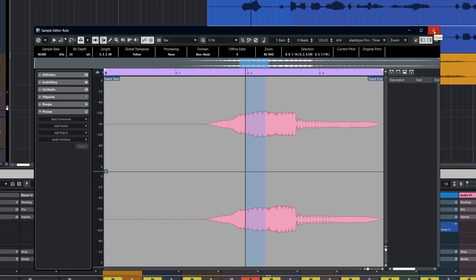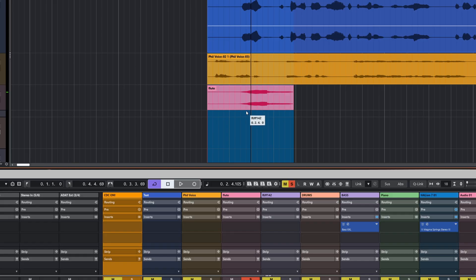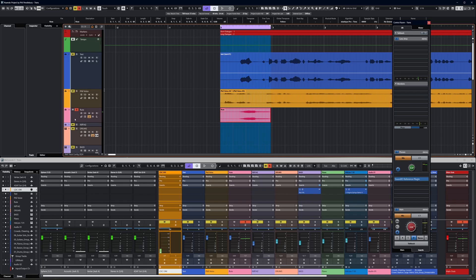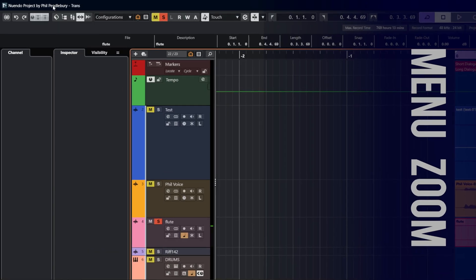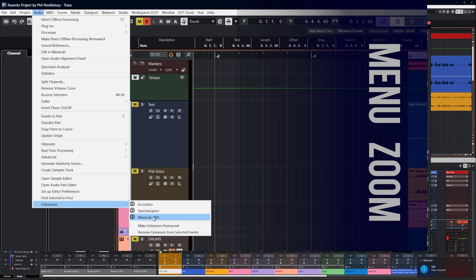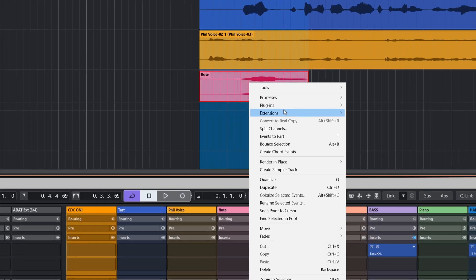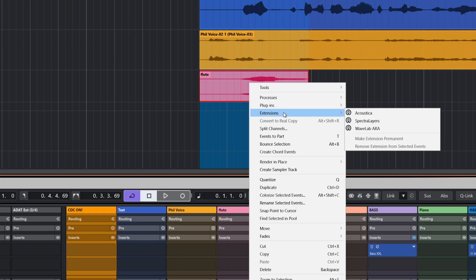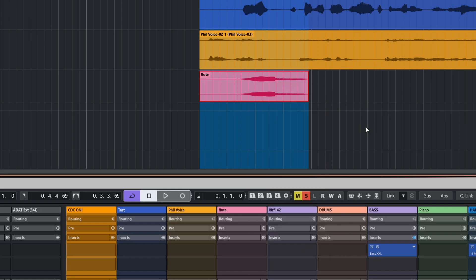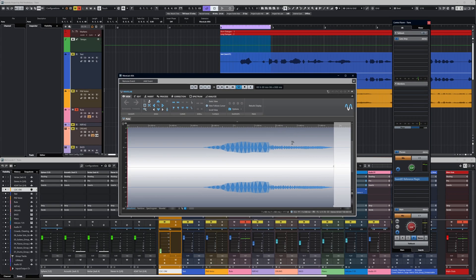So what we're going to do is use WaveLab to try and fix that. The first thing we need to do is add the WaveLab extension to that file. As pointed out in the last video there are three ways — one includes adding the extension to the entire track, but in this case we just want to use that part. So we go to Audio Extensions, WaveLab ARA — or my preferred method, the right-click menu, which I've assigned to a key on my mouse — and we can go to WaveLab ARA. After a second or two the file is now viewable in WaveLab inside Nuendo.